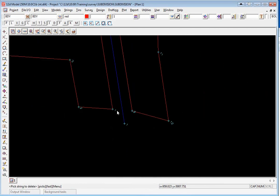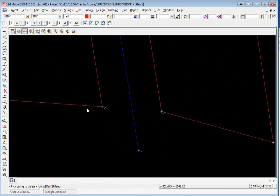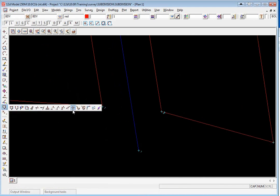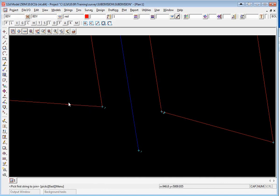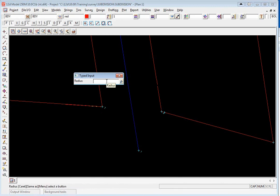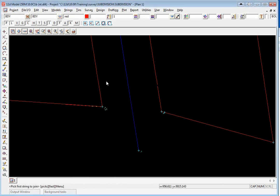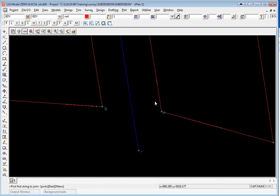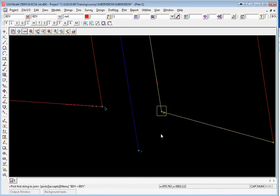For the truncation option to work these points have to be on the same string. The easiest way to put them onto the same string is to use the CAD string join fillet again. We're just going to drag along the strings and put a zero radius. We'll do the same on the other side, doesn't matter which direction you go from, again a zero radius. You'll see now that they're actually just a corner point as opposed to two separate strings.